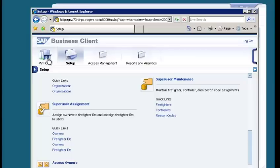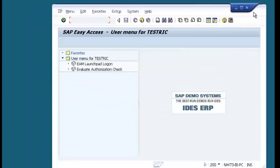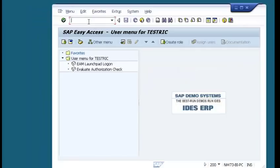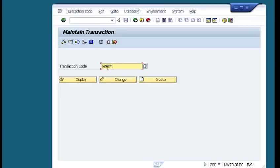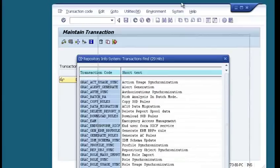Now let's look at other important transaction codes. Since GRC transaction codes are lengthy and hard to remember, use transaction code SE93, which invokes all transactions. Remember that 99% of GRC transaction codes start with GRAC. You can enter GRAC with an asterisk wildcard to find all GRAC-related transaction codes.